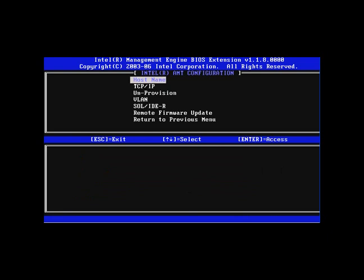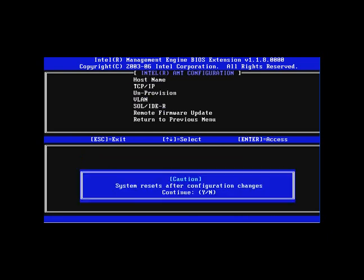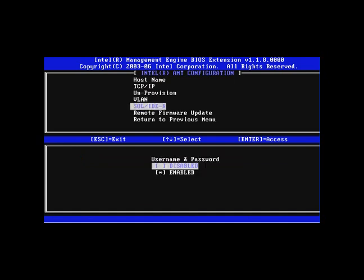Next you'll go into SOL/IDR. It will prompt that it's going to reset afterwards. Hit yes.